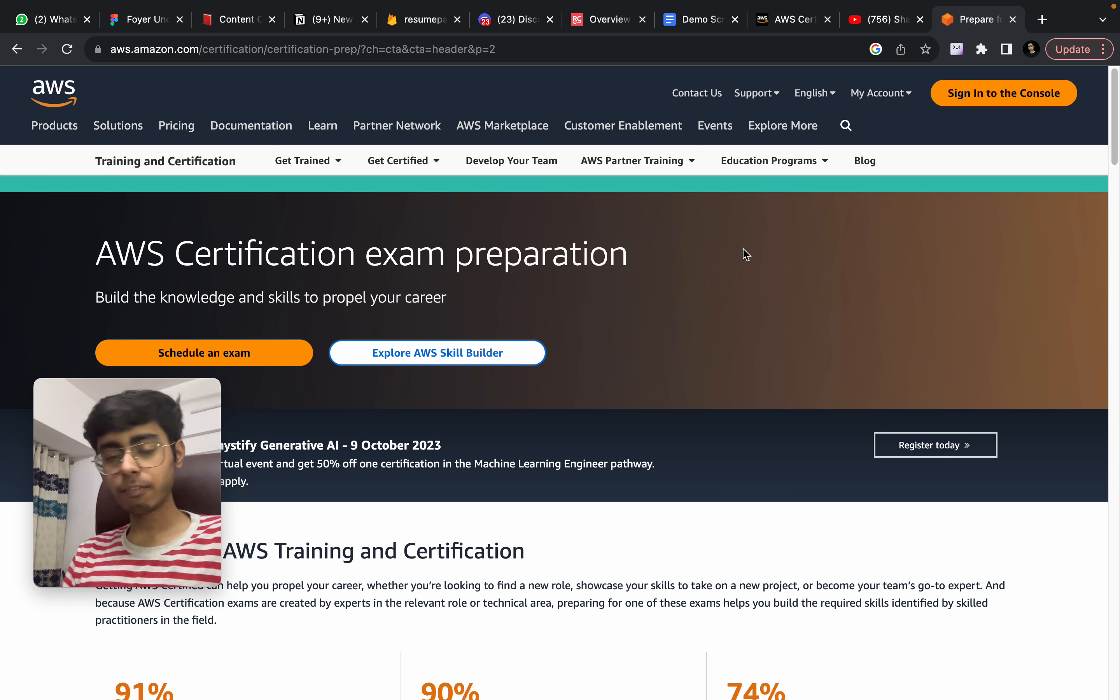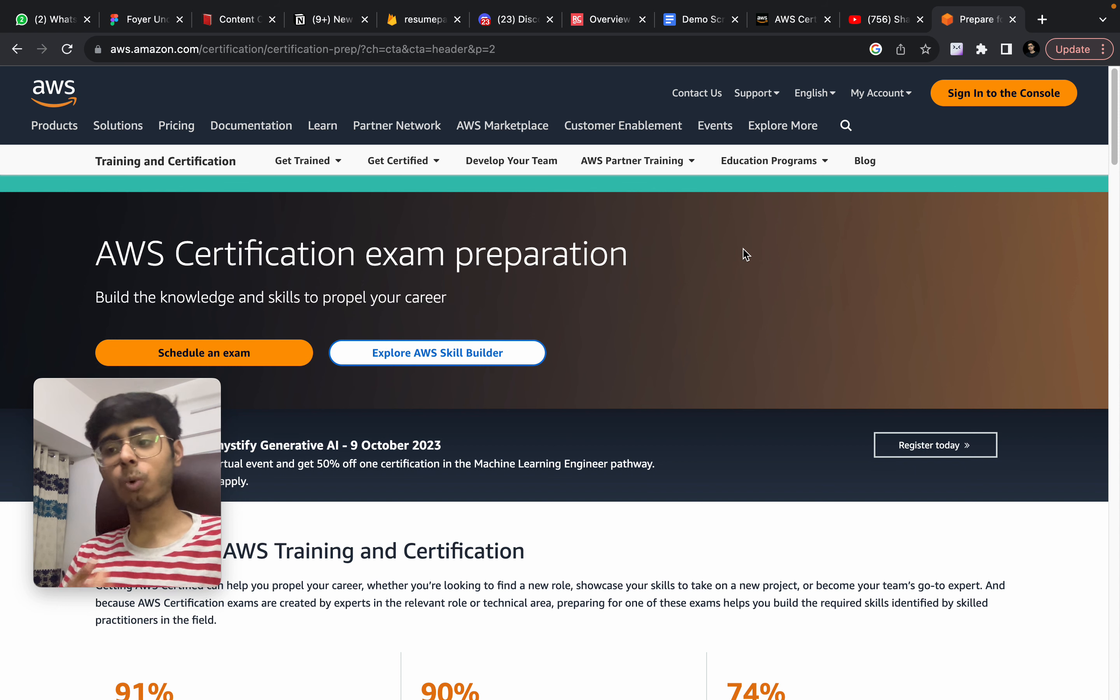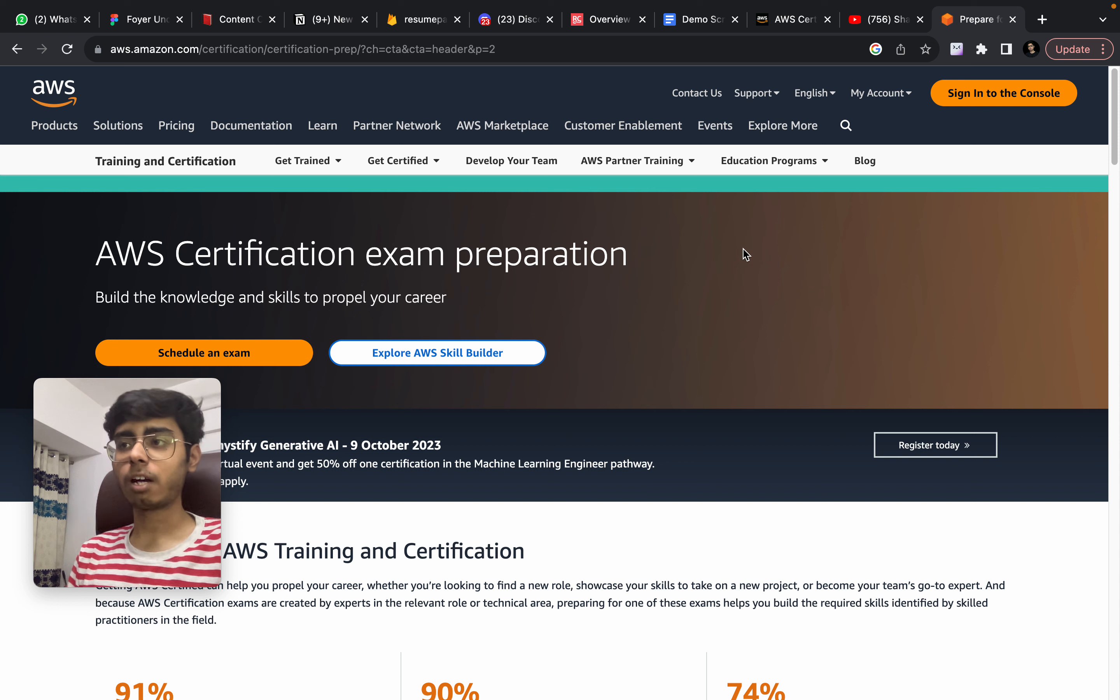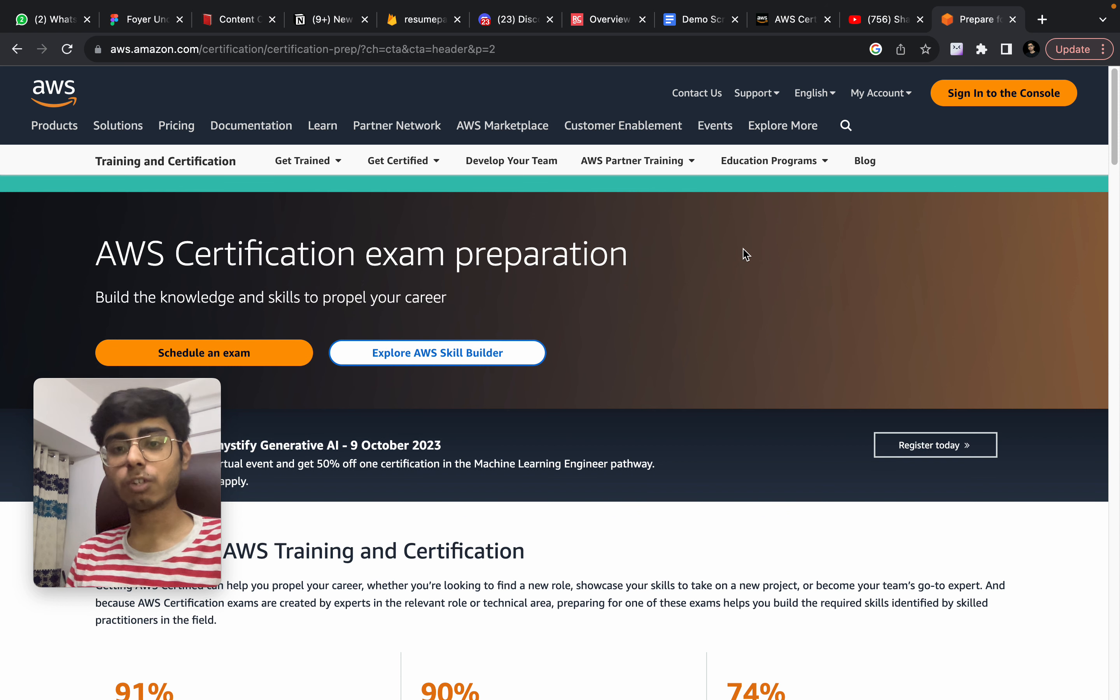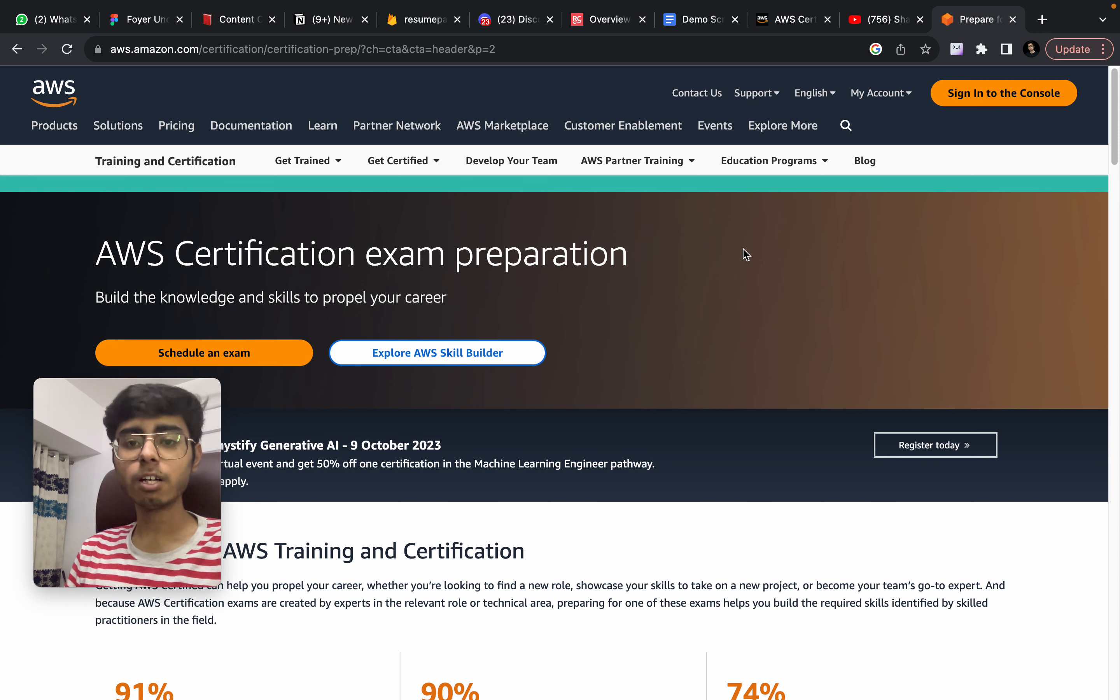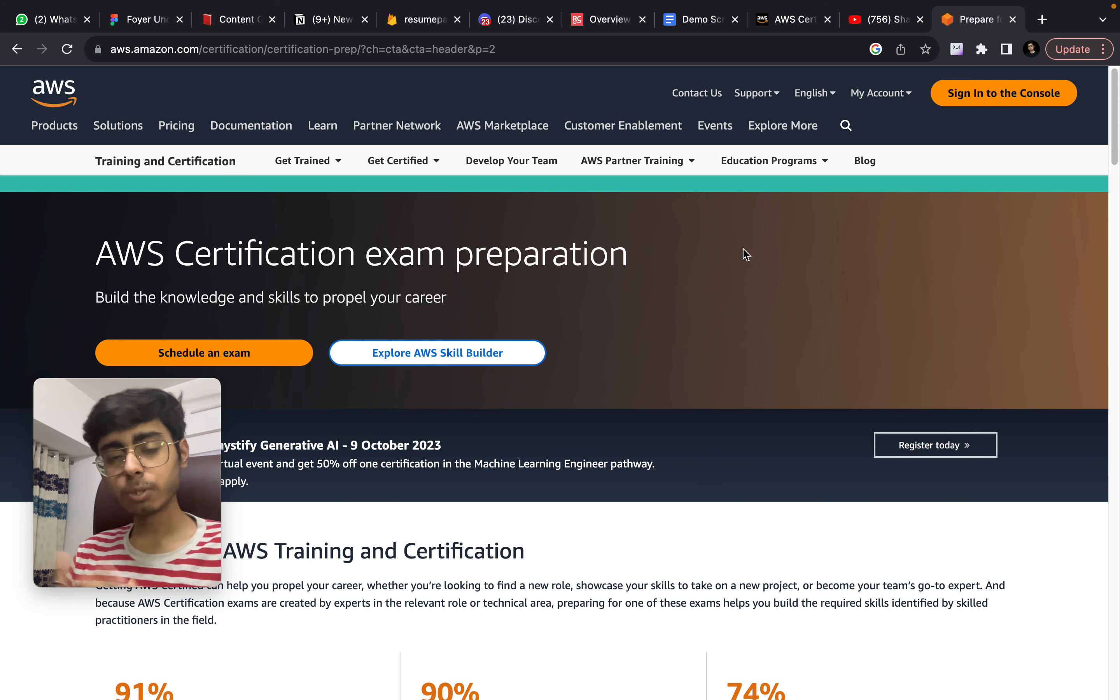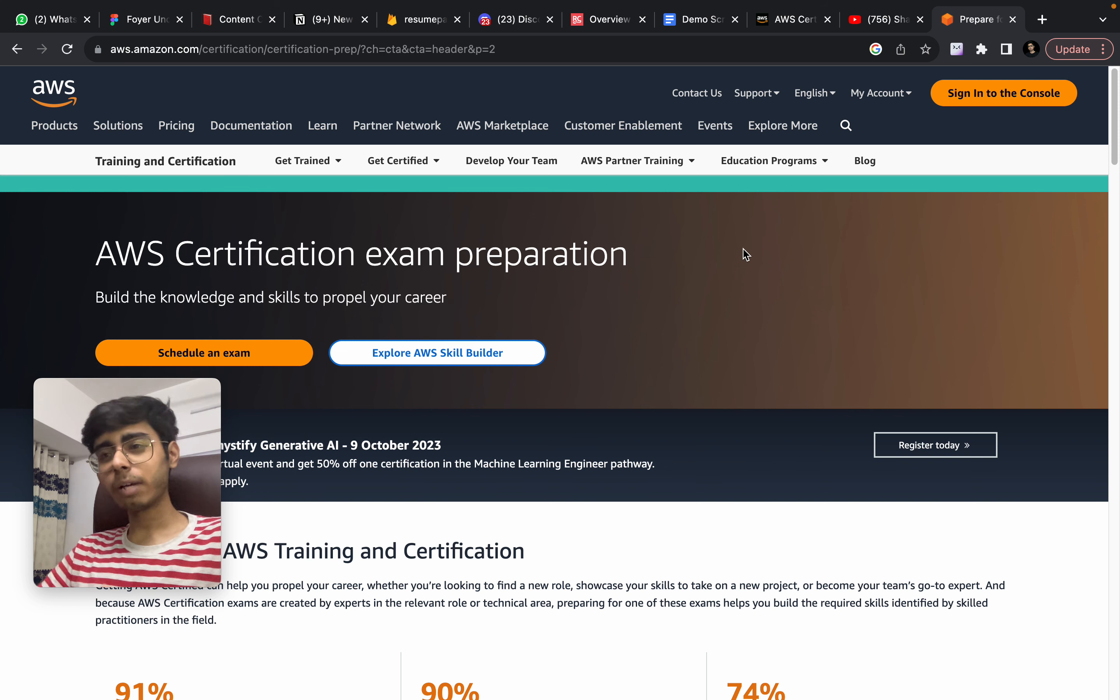Now I gave like one week and I'm going to show you what I did in that one week. Before I jump to the resources and what is the syllabus for it and which all resources I referred, I would like to answer two questions. First question is, who should actually give this examination?